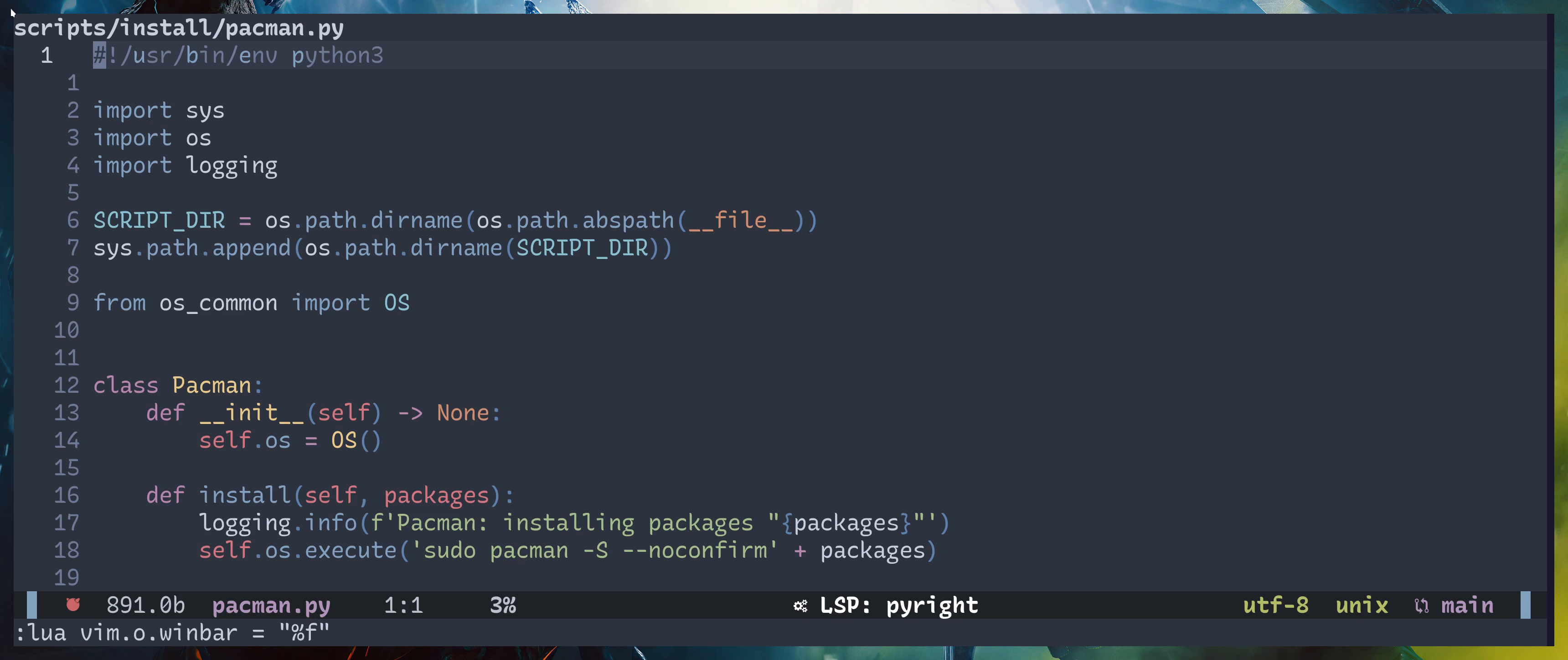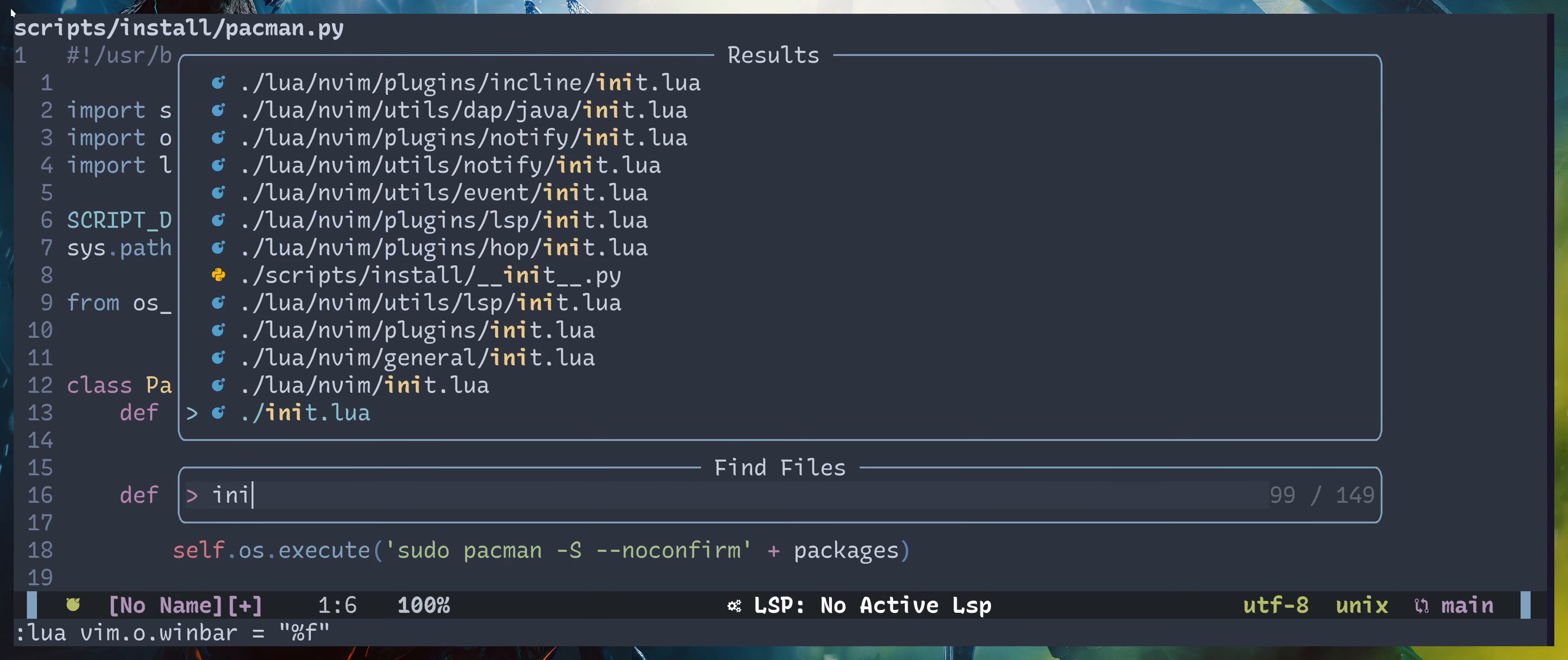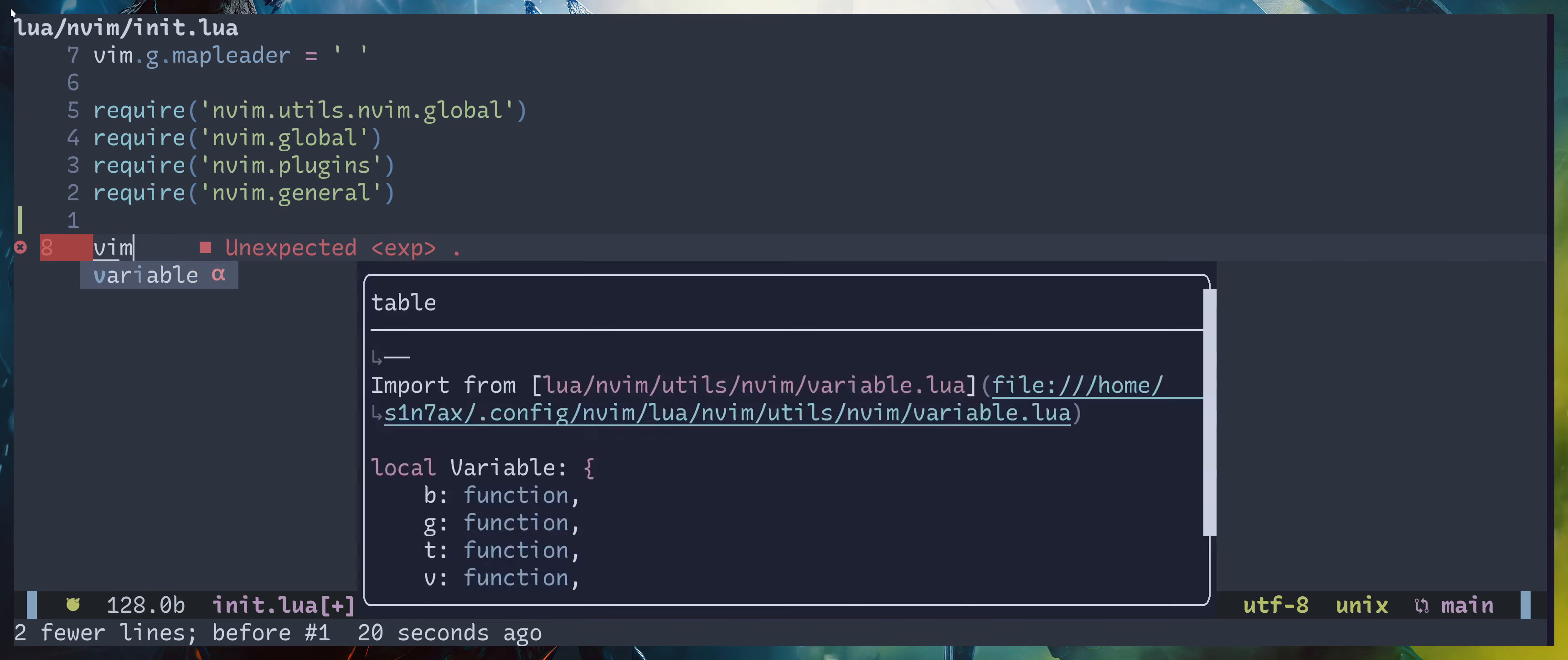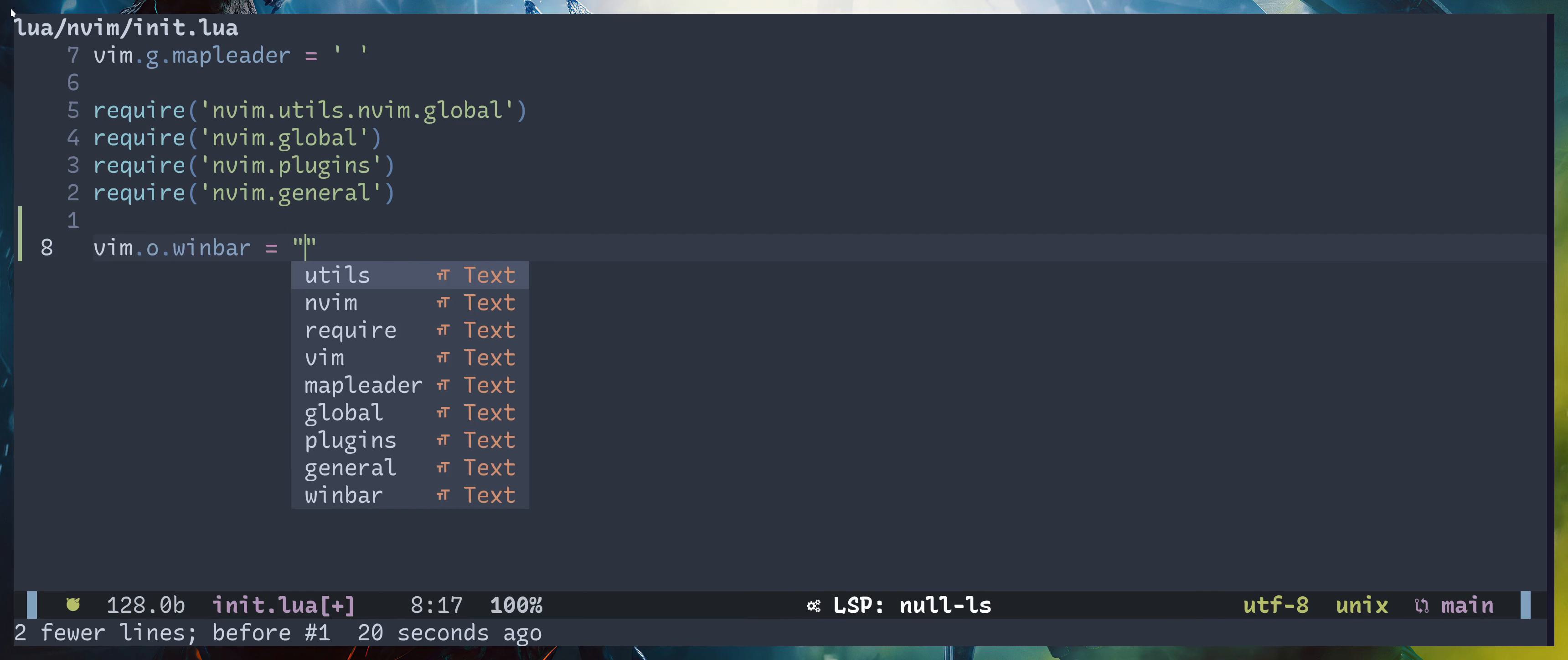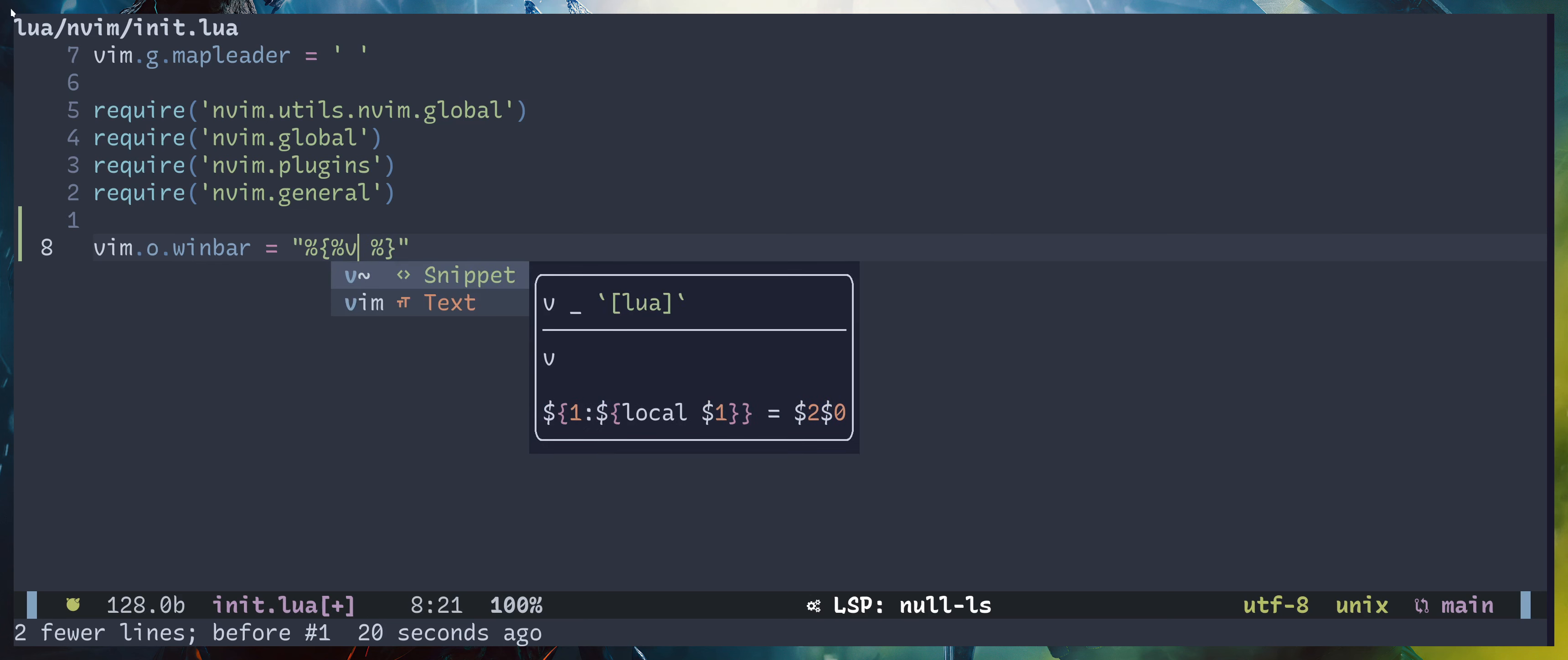So let's head on to a configuration file. I'll pick init file. Okay, let's assign winbar. I'm going to assign it percentage open curly brace, I'm gonna close the block using percentage closing curly brace. Now to evaluate something here I'm gonna pass in percentage v.